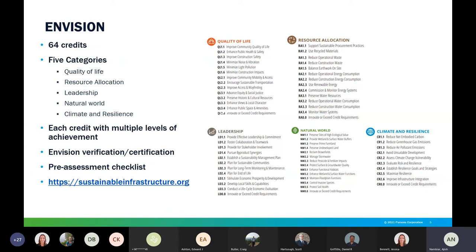The client may choose to pursue an Envision rating through verification by ISI, who verifies total points achieved. Upon verification, the project is certified as verified, with ratings going up to silver, gold, and platinum — platinum requiring about 50% of the total achievable points. Alternatively, the client may use Envision as a tool to meet project, program, or corporate goals. For example, a pre-assessment checklist can be completed early in the project to assess sustainability indicators and develop goals. For more information, visit the ISI website at sustainableinfrastructure.org.